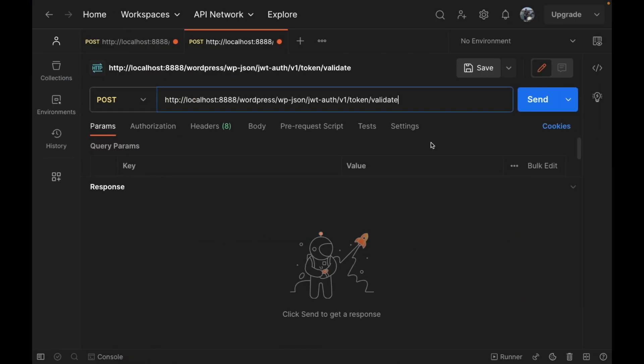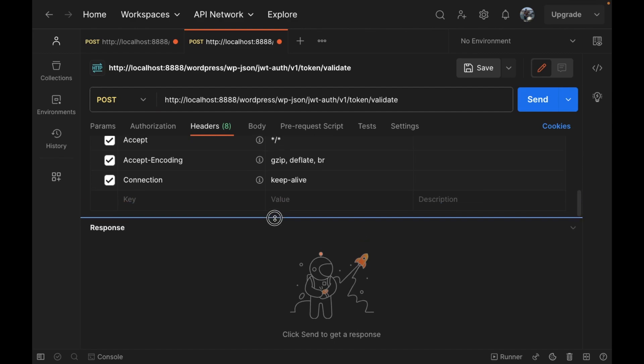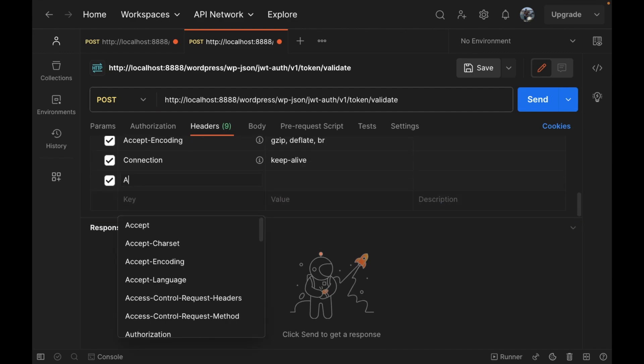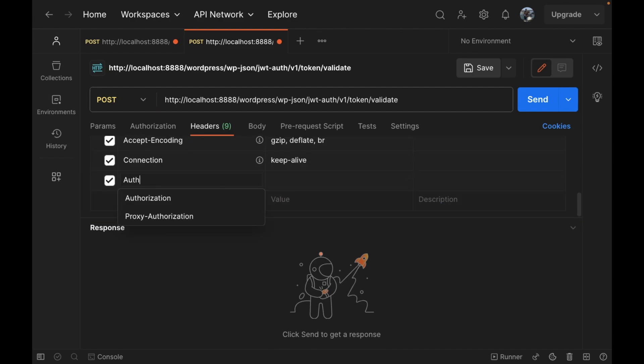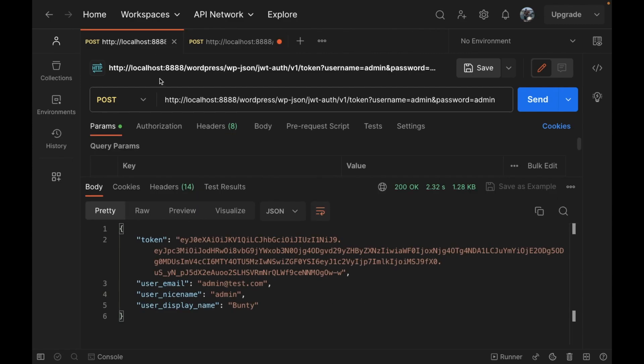This is again POST request. Now let's go to headers and type authorization. We have to pass this variable into the header. Now let's copy this.